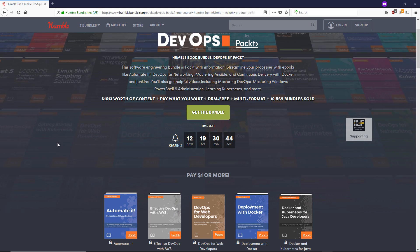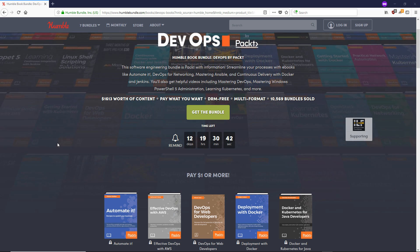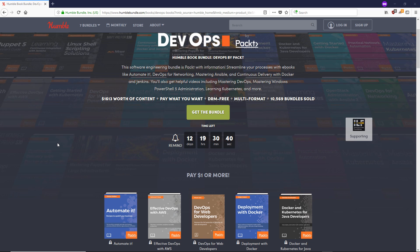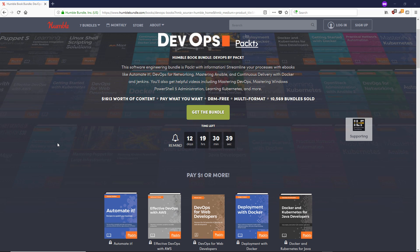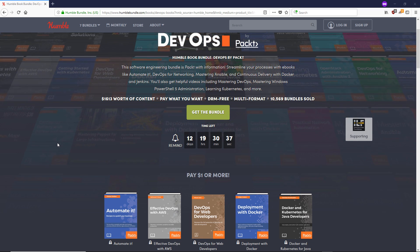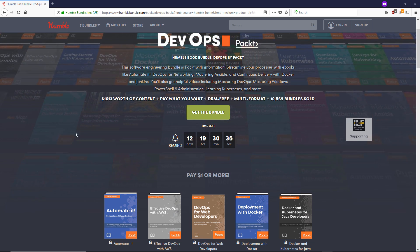Hey, what's going on everyone? I'm very excited to tell you that there is a DevOps book and video course bundle on Humble Bundle right now.